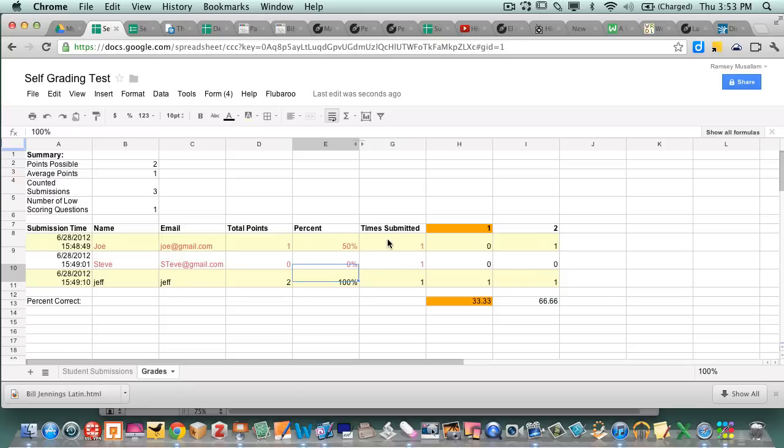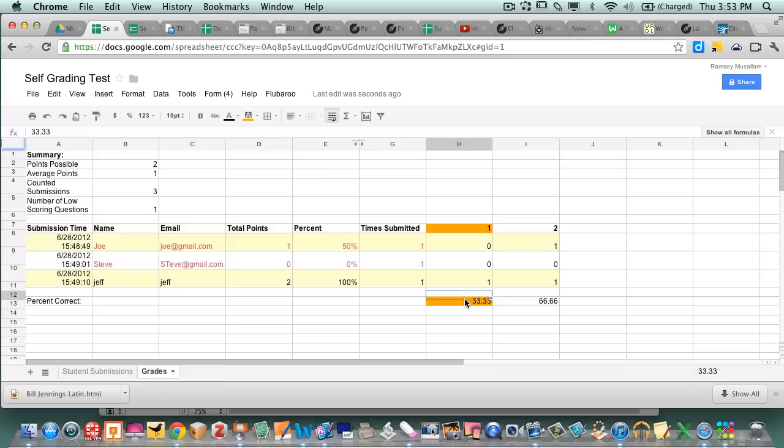On the item number one, 33.3% of the people got item number one right. And 66.6% of the people got item number two right. That's the item analysis.